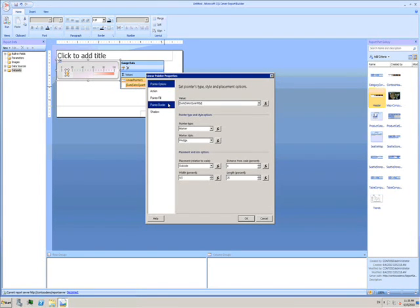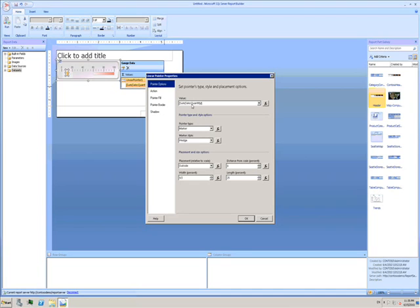Here there are a whole range of things I can set based on the values in my database. The value of the pointer is already set to the sum of the sales quantity. But I can change other things.